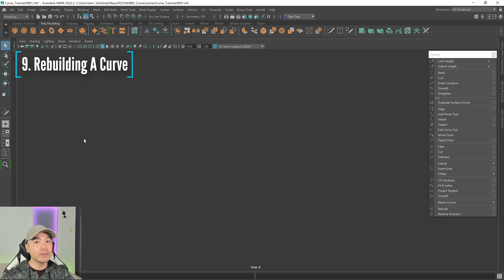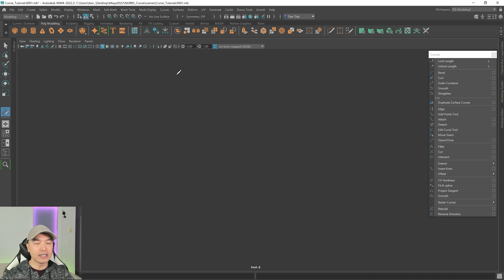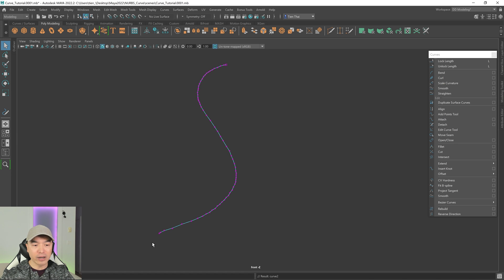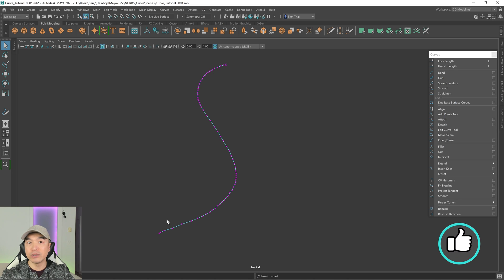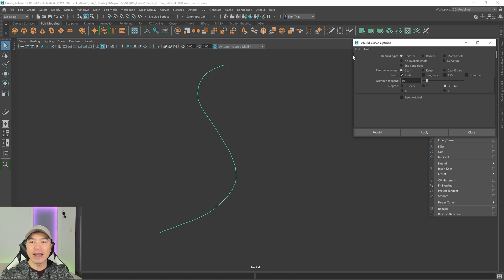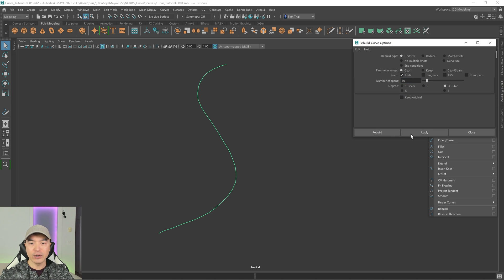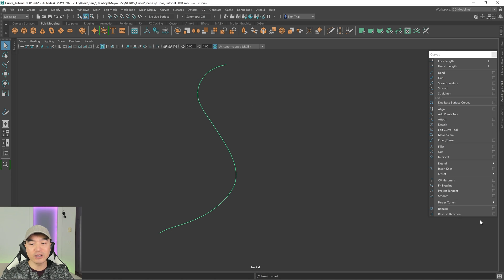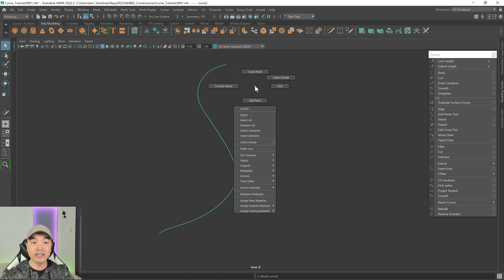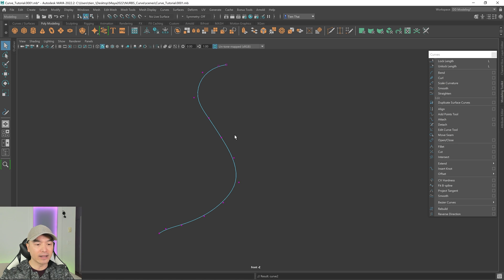Another thing I want to show you is how to rebuild a curve. I'll use the Pencil Curve Tool again and draw it out. With the pencil curve tool you'll notice there are a lot of control vertices, and if you ever want to convert this to geometry you're going to have a lot of segments. I want to reduce the number of spans. Select the curve, go to Rebuild, open up the option box, and reset it. I can choose the number of spans — I'm going to set this to 10 and click Rebuild. Notice the curve is smoothed out as well, and if we look at the CVs there are a lot fewer of them now.